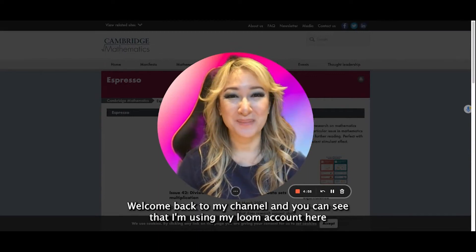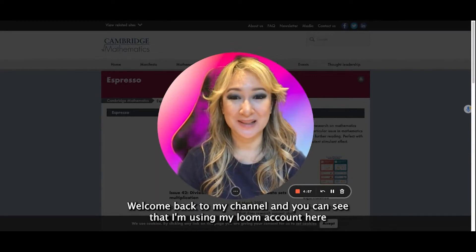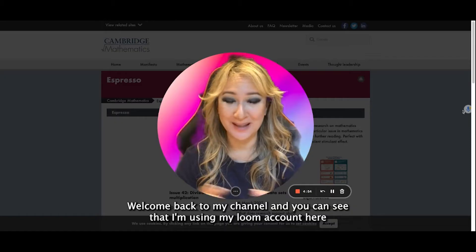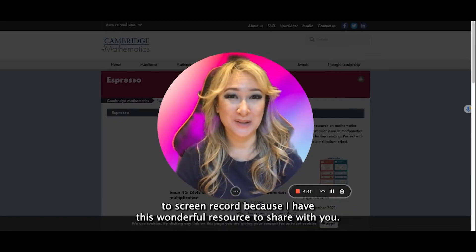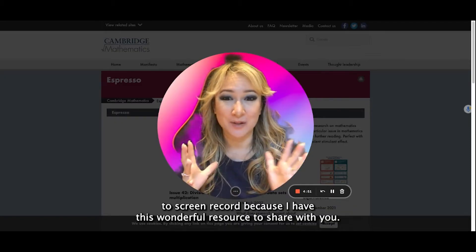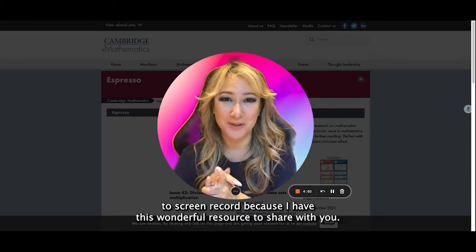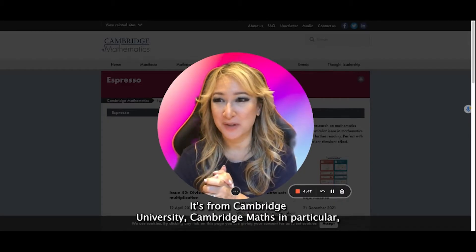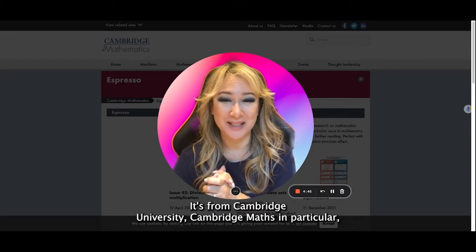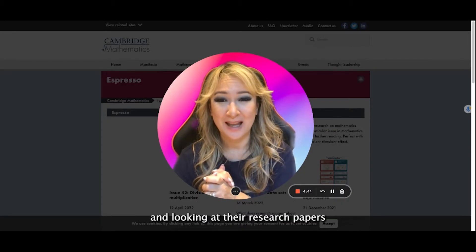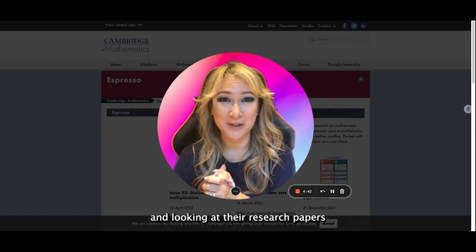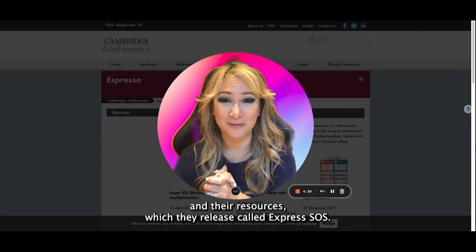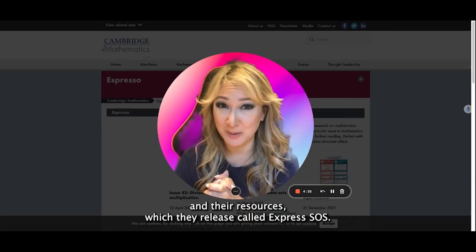Hi everyone, welcome back to my channel. You can see that I'm using my Loom account here to screen record because I have this wonderful resource to share with you. It's from Cambridge University, Cambridge Maths in particular, and looking at their research papers and their resources which they release called Expressos.